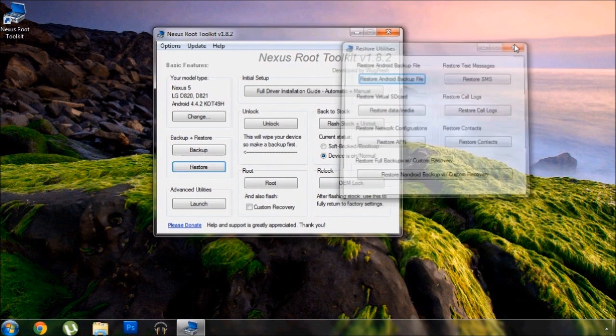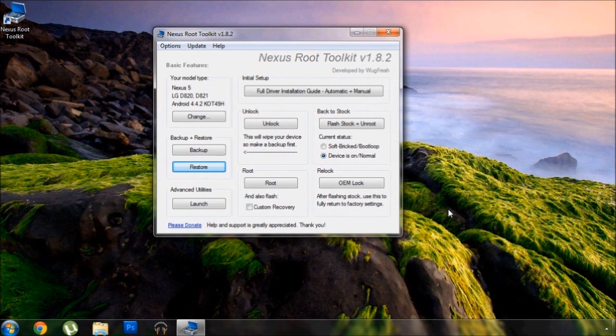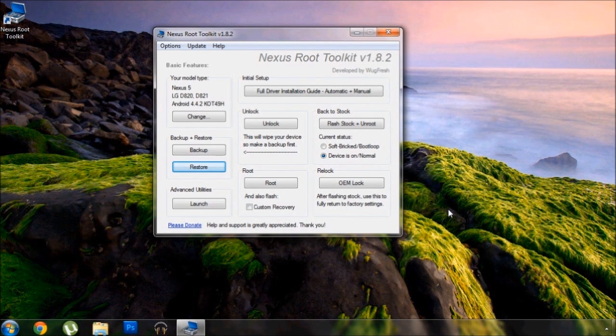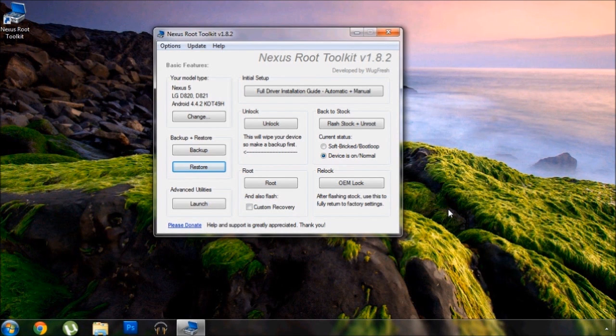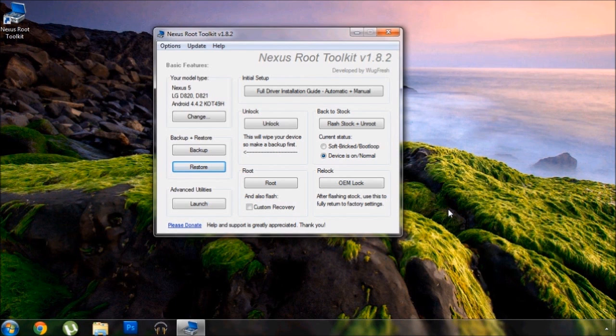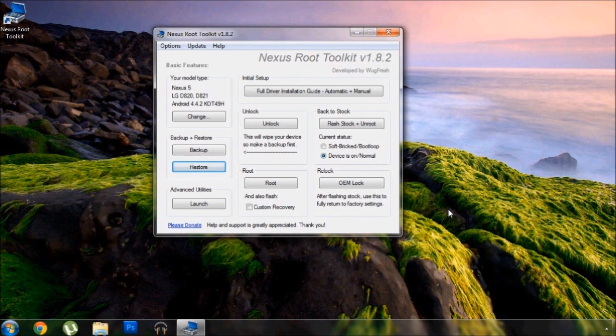And that's about it. Your Nexus 5 is now completely 100% fresh out of the box stock. Again, for a full tutorial, hit the link in the description below. And as always, we'd appreciate it if you would like and comment on this video and subscribe to our channel. We'll see you again next time guys, but until then, happy softmodding!